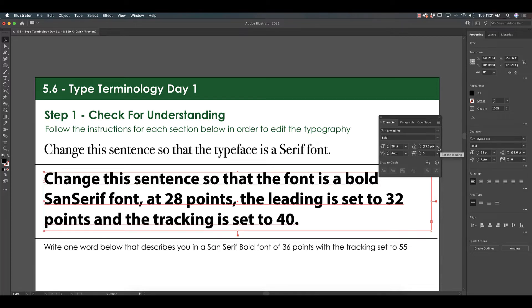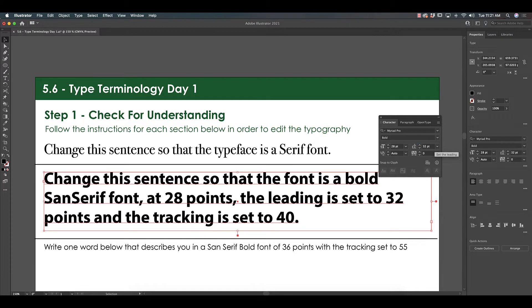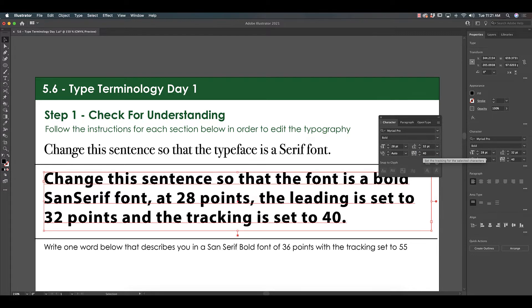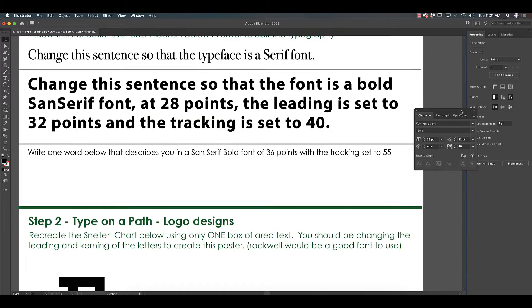Okay, then it says to change the leading to 32. Set the leading right, so I'm going to change this here to 32. Leading is the space between lines of text. Then it says to change the tracking to 40. Tracking is right under leading. Tracking is the space between groups of letters and words. That's all you have to do.